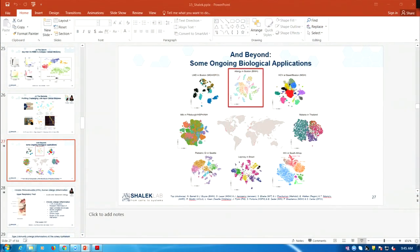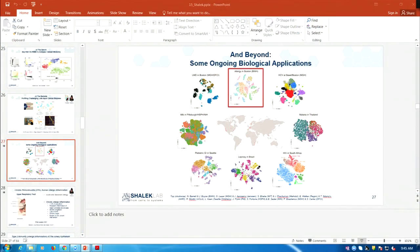We've got everything from longitudinal to CSF studies, multi-site hepatitis studies looking at liver disease, malaria studies in Thailand, leishmaniasis in Brazil, TB and HIV — we've done a lot of different systems and I'm happy to talk about it.